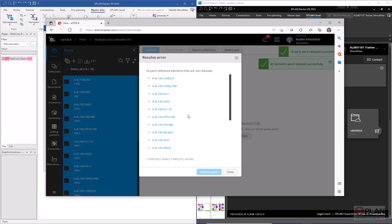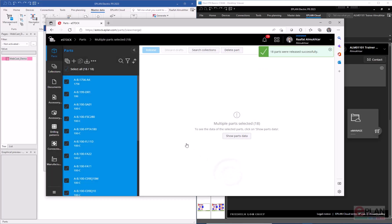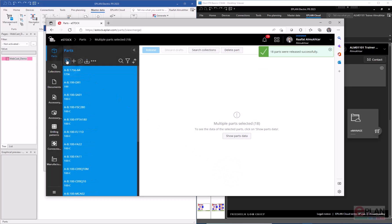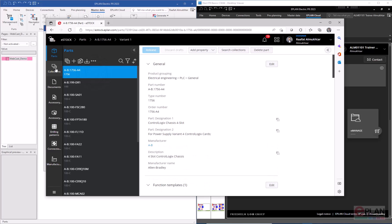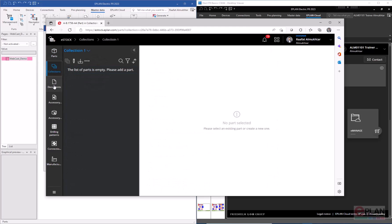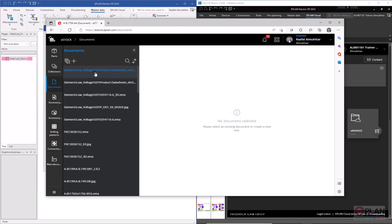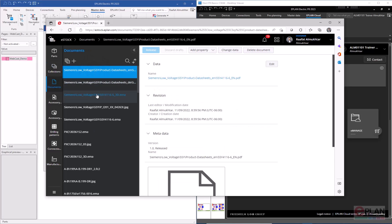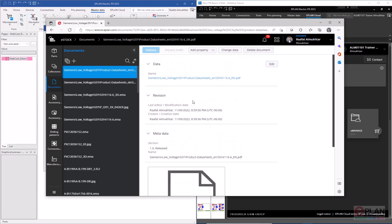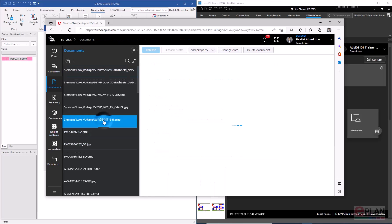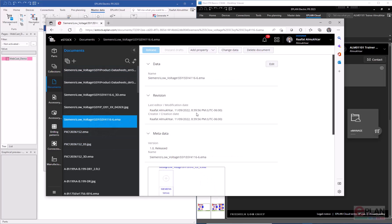All the parts are now released and are no longer marked as drafts. The documents that came with the parts — macros, cut sheets, and so on — are also uploaded. As mentioned, they are considered elements with unique identifiers, so once changed, the update propagates everywhere.